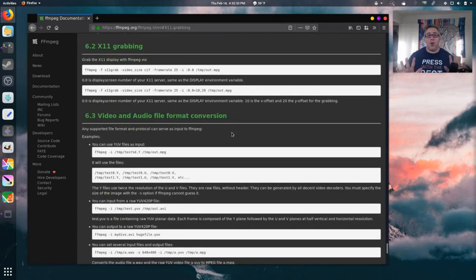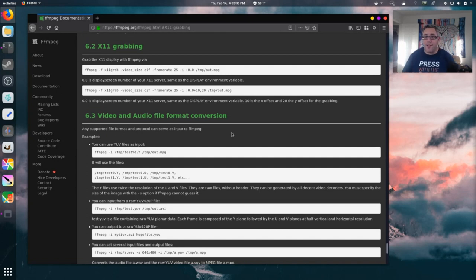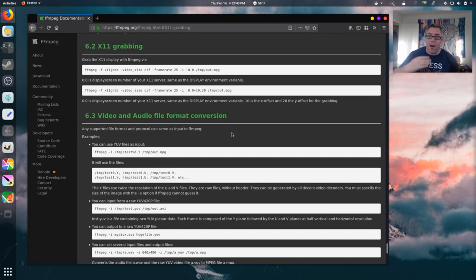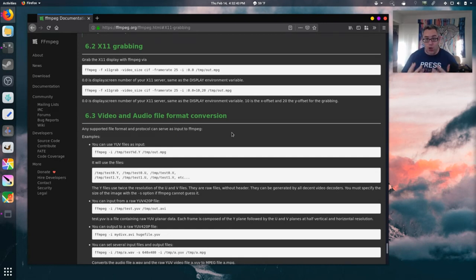So, X11 grabbing. Okay. So, if you're running Wayland desktop, I don't know how to do this. I'm running the X desktop, obviously, because I'm recording this, or should I say, streaming this with FFmpeg.